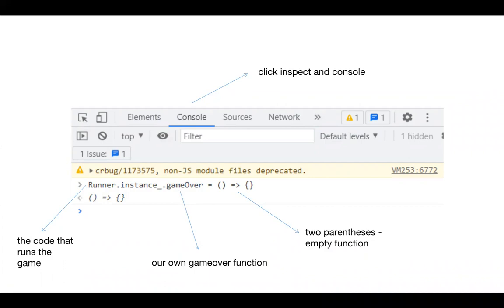When you enter this string of code, 'runner' refers to the code that runs the game. Type 'instance' on the Runner, then dot, and type 'gameOver'. This is our own game over function, not the game over function of the game itself. The next two parameters are empty functions — this is the easiest and fastest way to write an empty function. Finally, click Enter to get unlimited points.